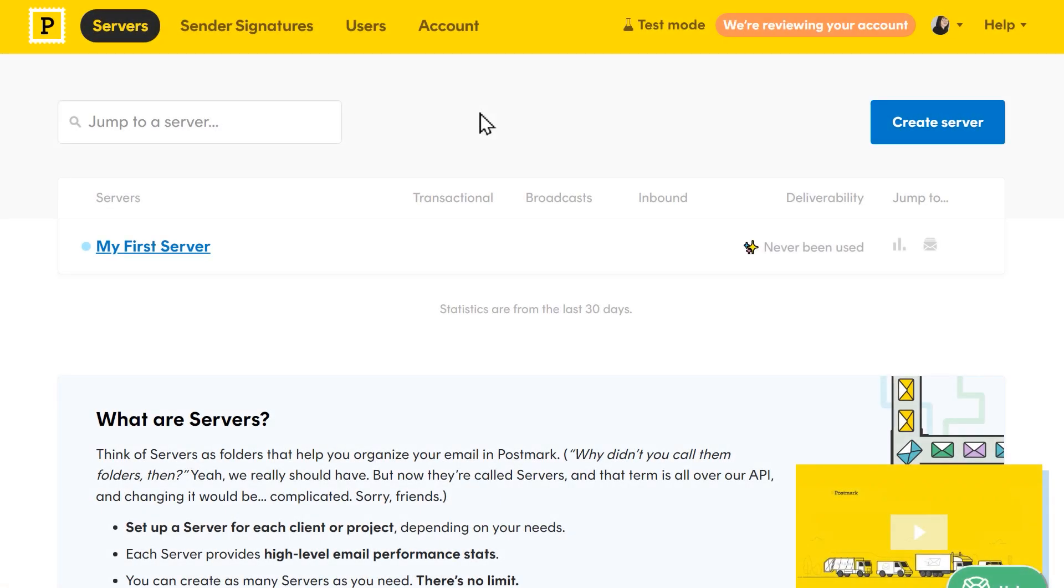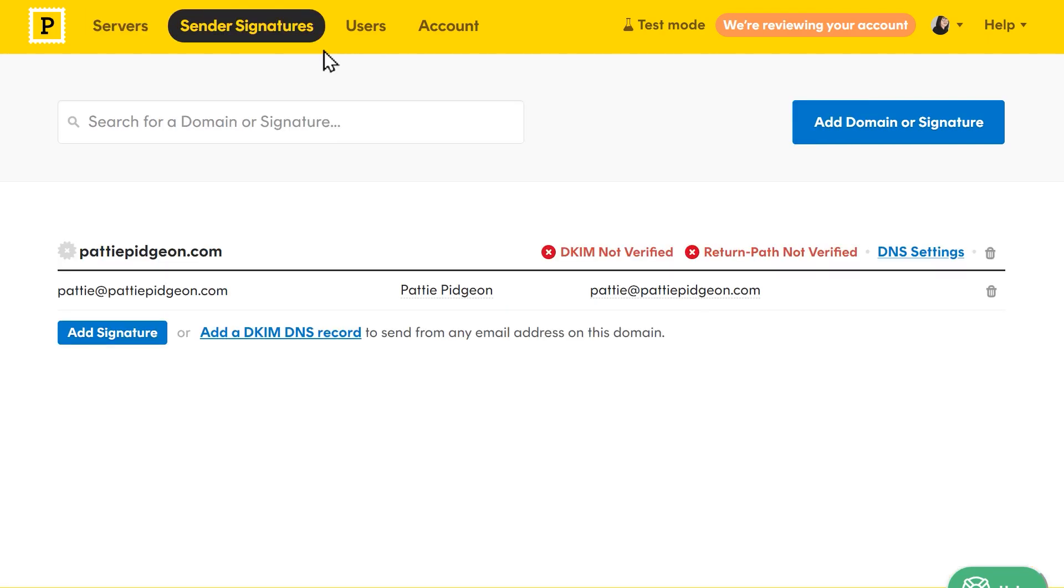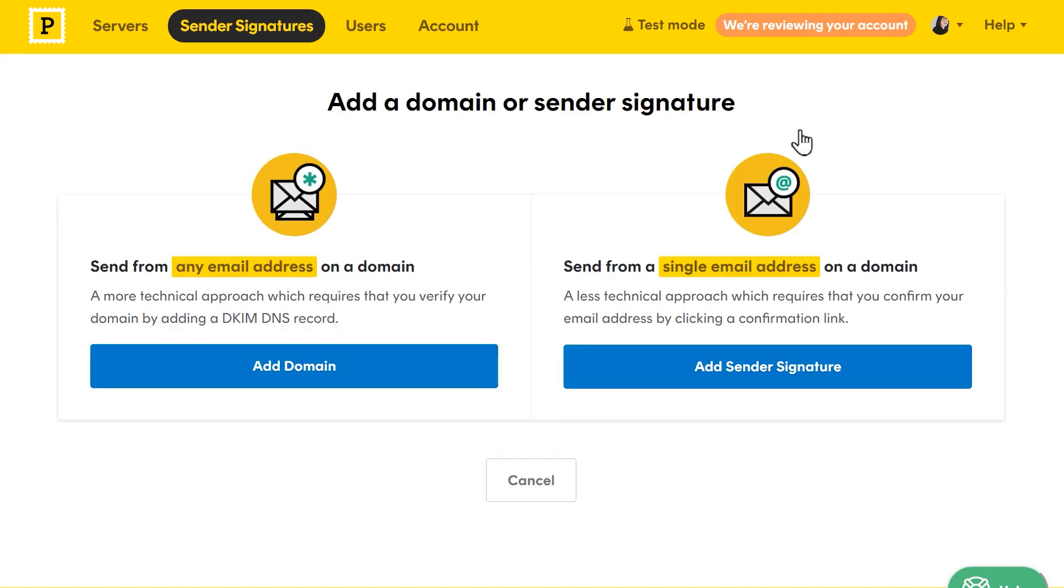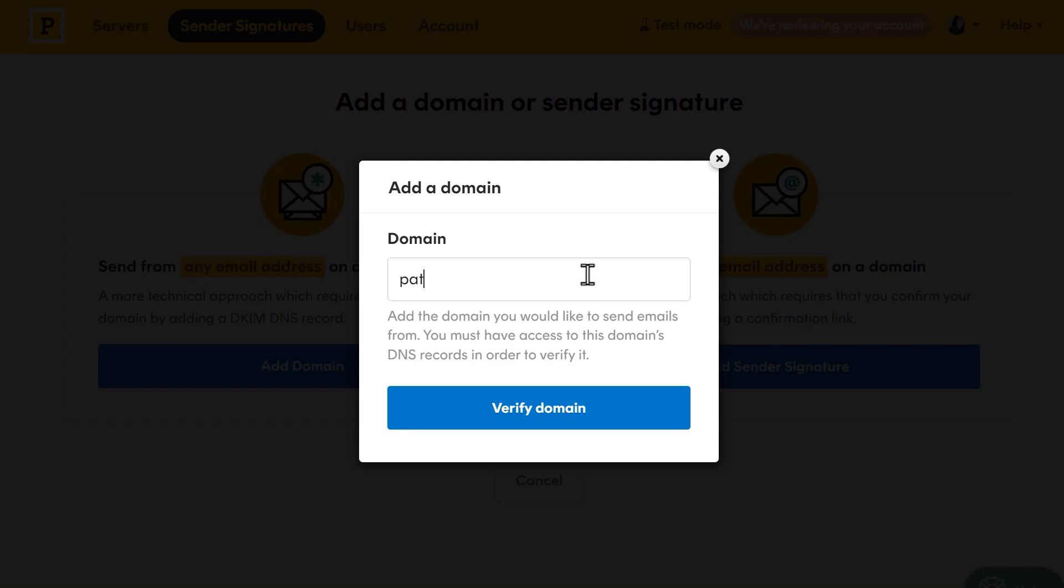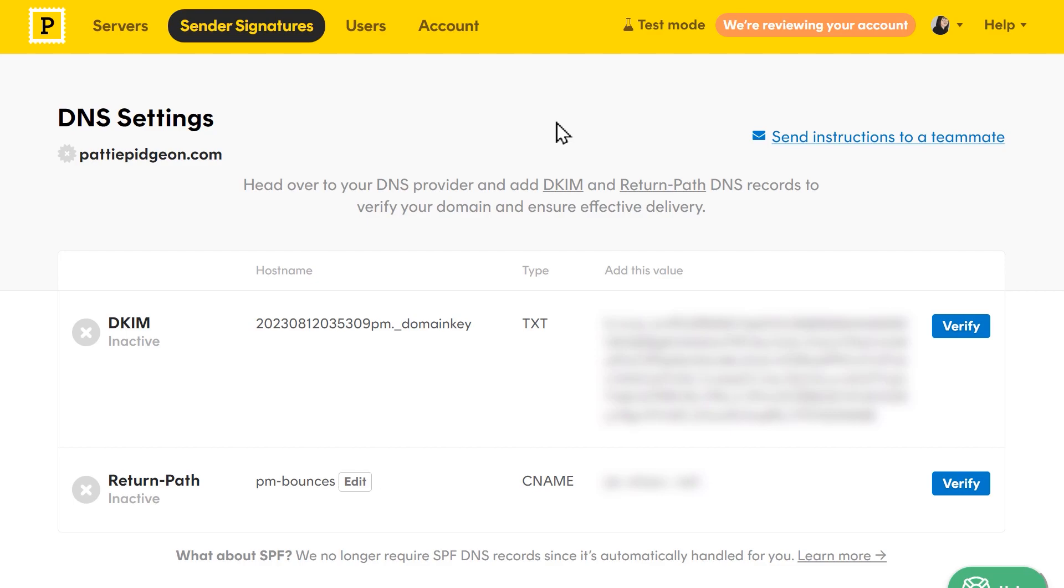We're now going to add our domain to our Postmark account, so go back to your Postmark dashboard, click sender signature, then add domain or signature, and this time, click add domain. A popup will appear and you'll need to enter the domain you want to verify. Click verify domain to proceed to the next step, which is adding records to your domain's DNS settings.